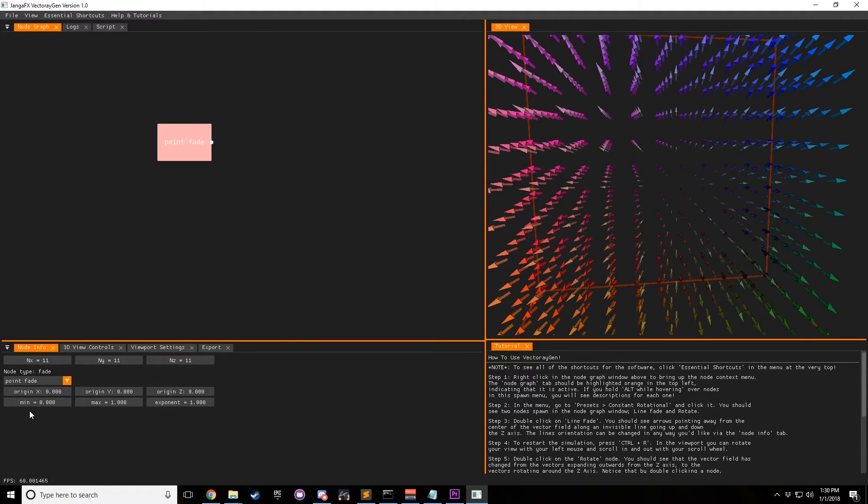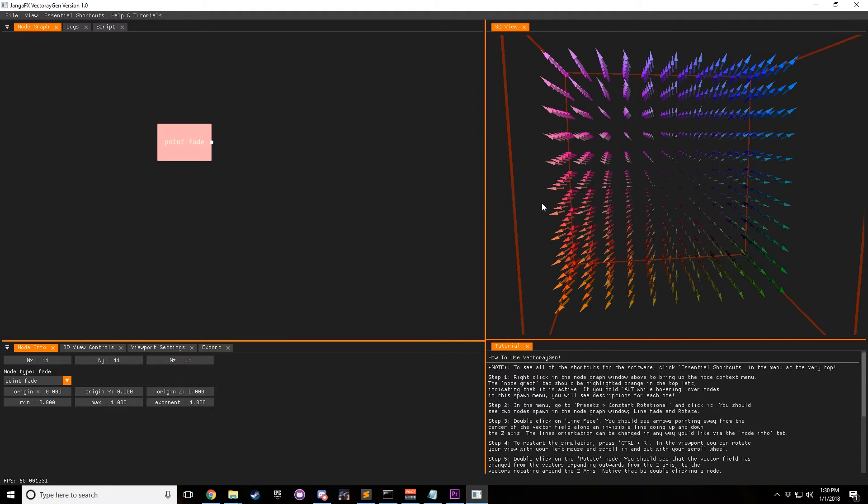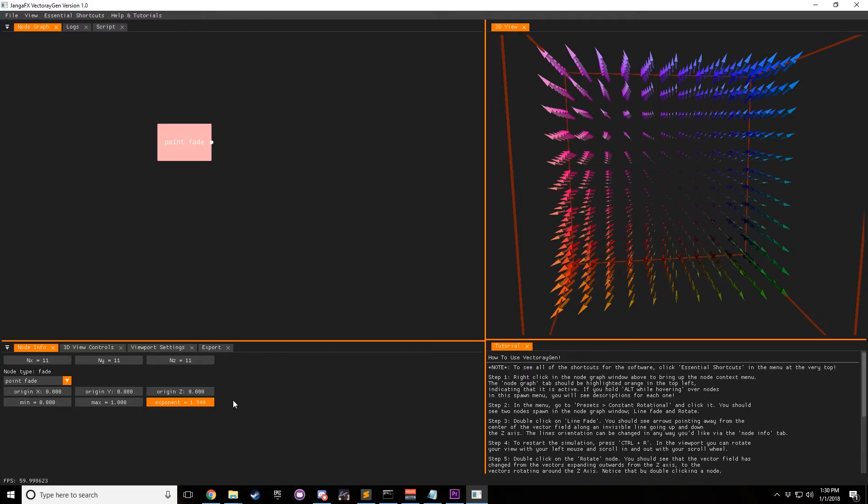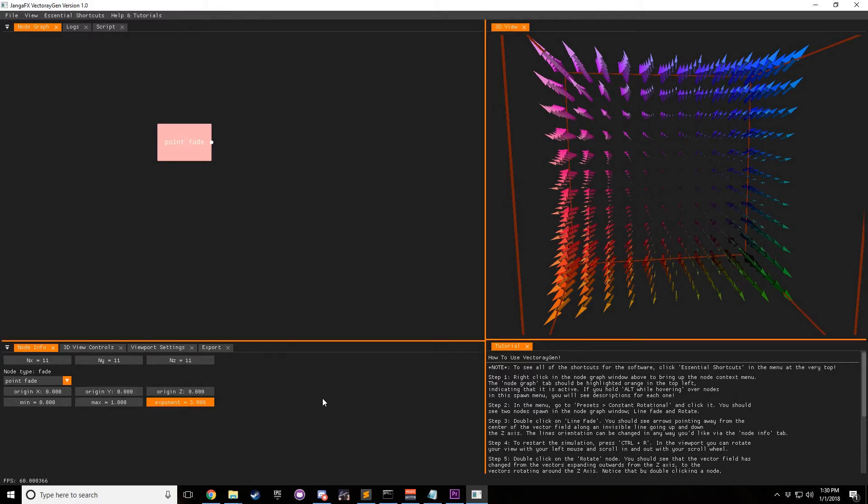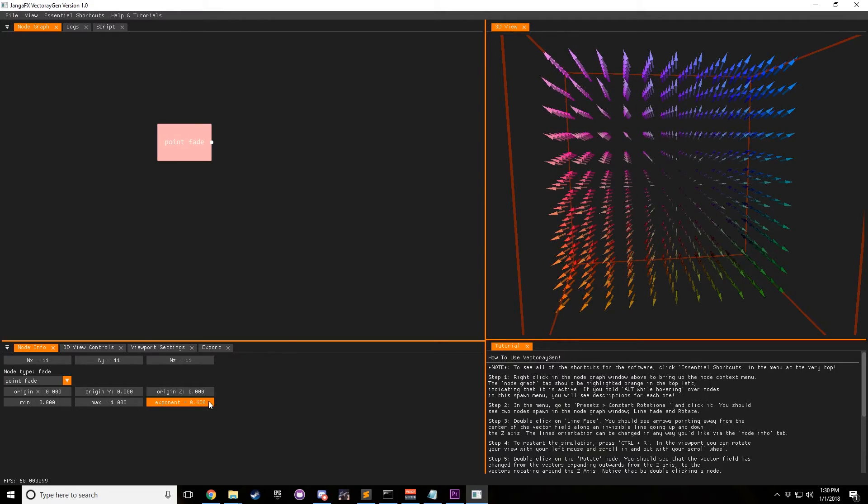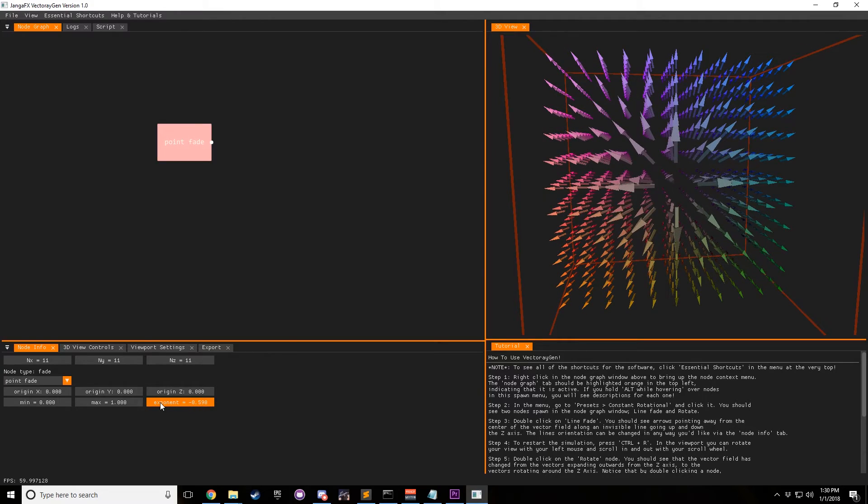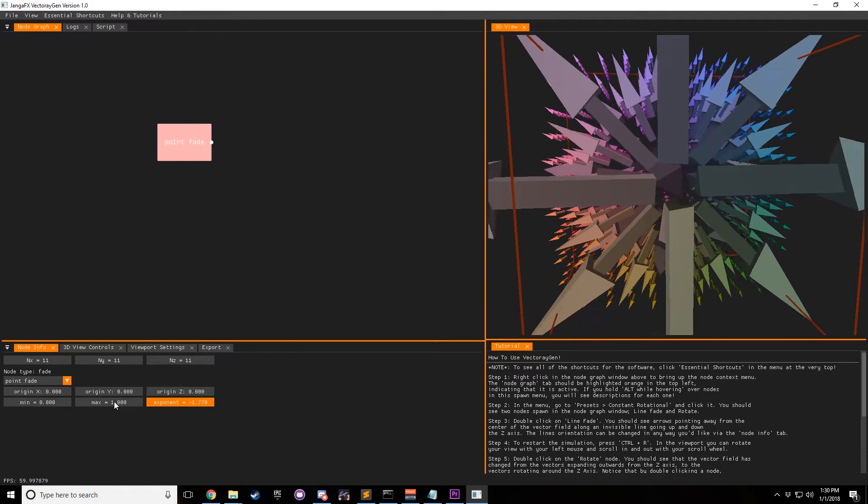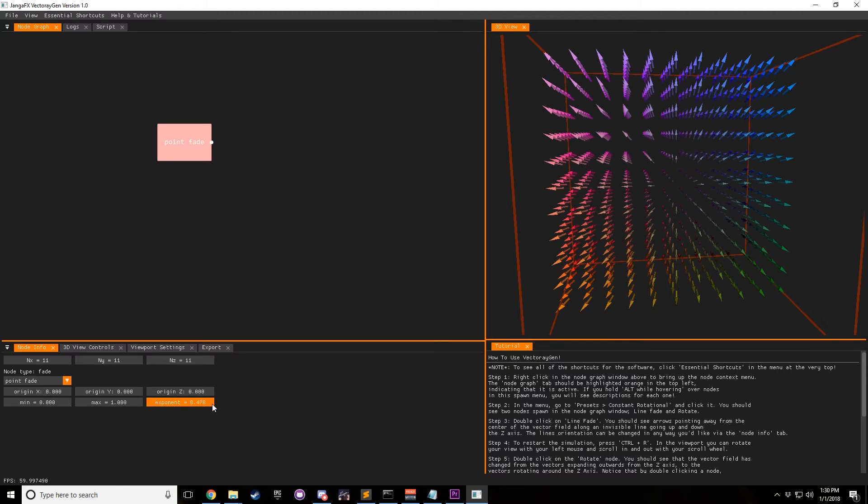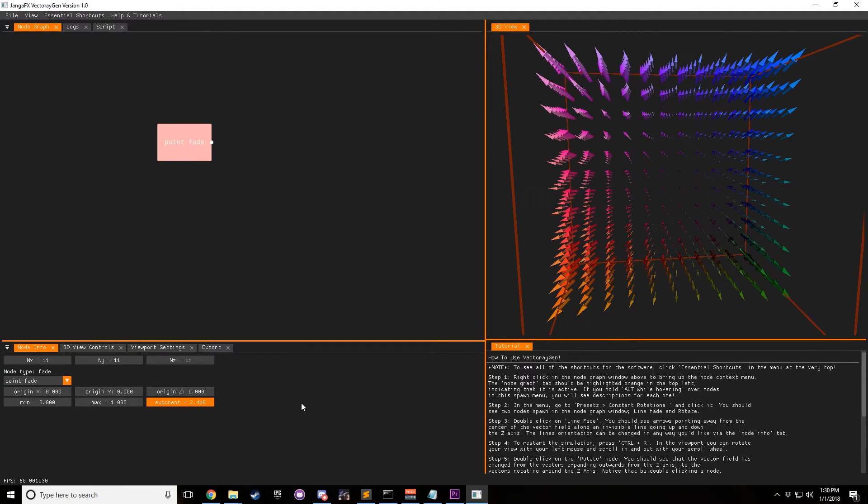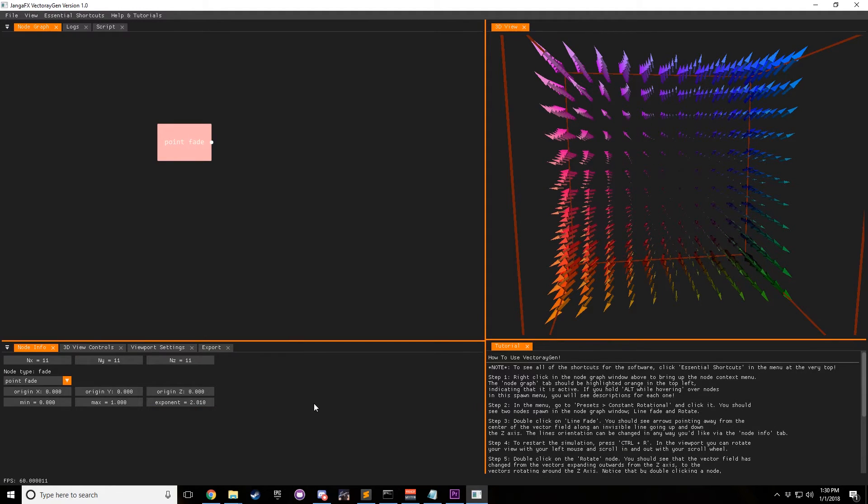And we can see that with the min being in the center and max being on the outside of the vector field. Exponent is just what multiplier is it, it's basically kind of like a power node as well. So imagine power in math, it's just two to the second power or one to the third power. That's basically what this exponent does.